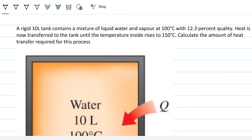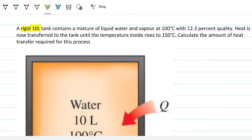Just by looking at those statements, we have that special word 'rigid,' which implies that at state one — when the temperature is 100 degrees Celsius — and at state two — when the temperature is 150 degrees Celsius — the volume will remain the same. So the volume will be 10 liters and it will not change because this tank is rigid, and therefore it will not allow the water vapor to expand.